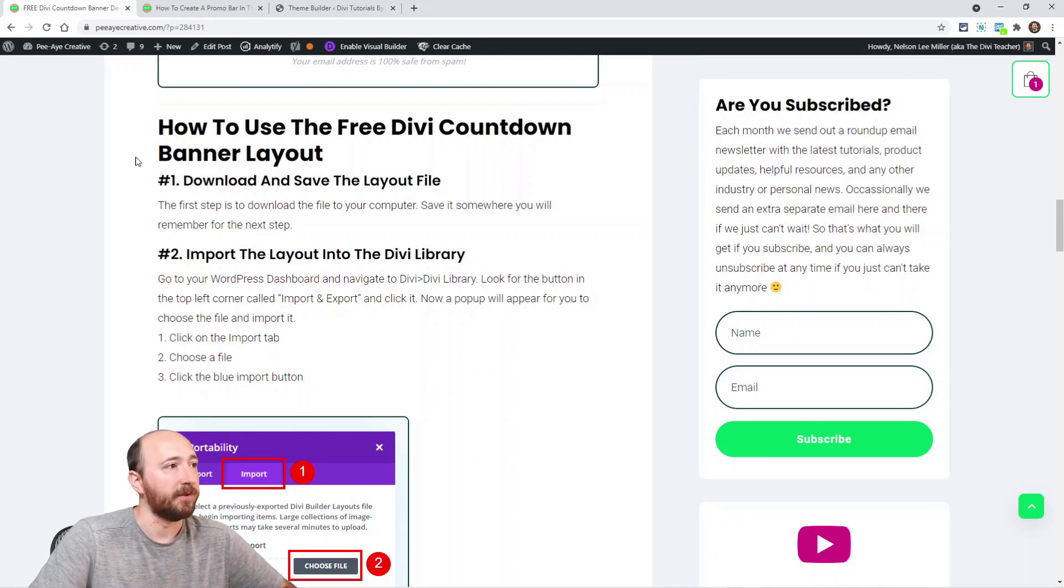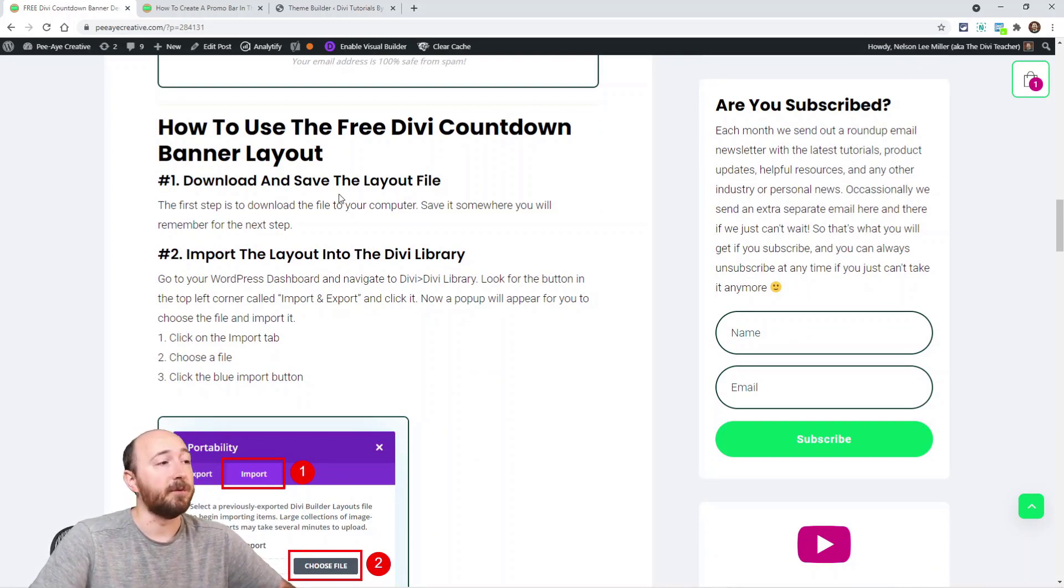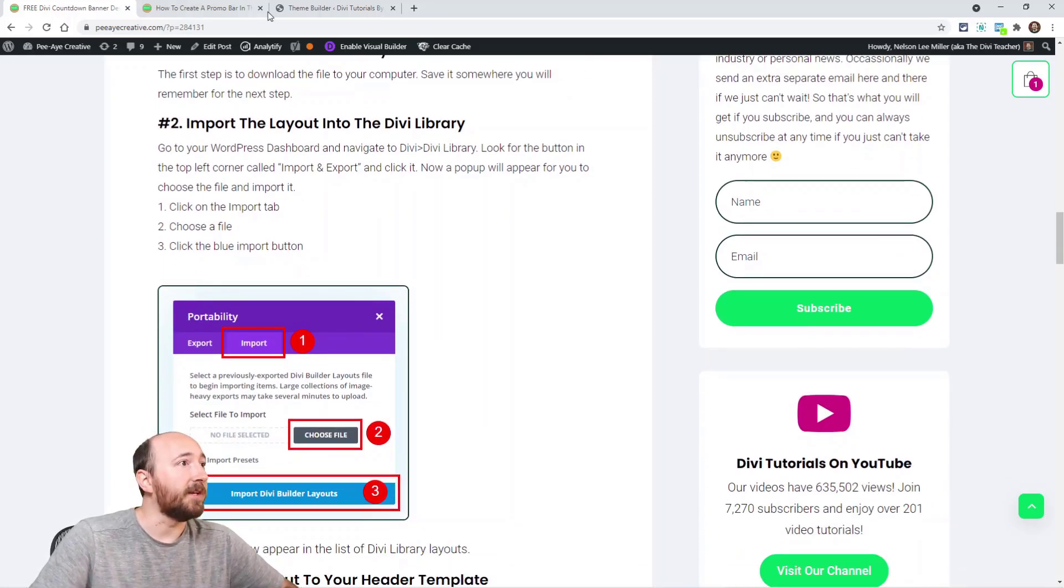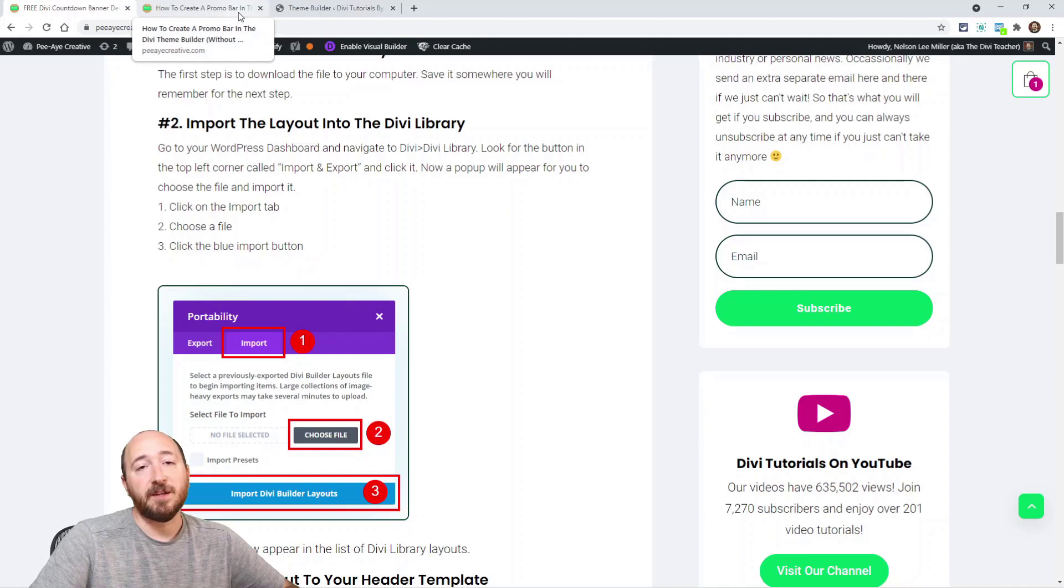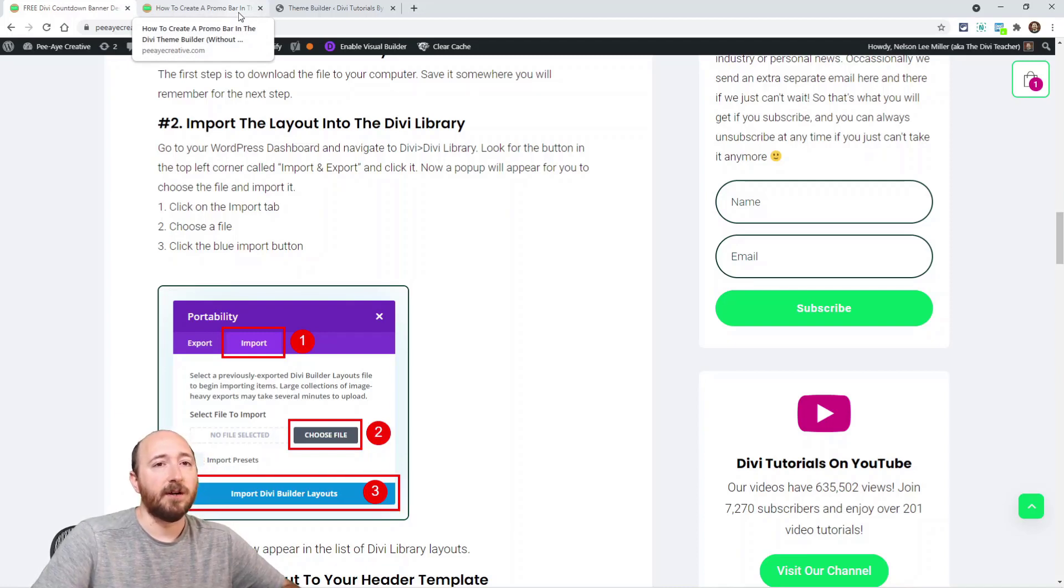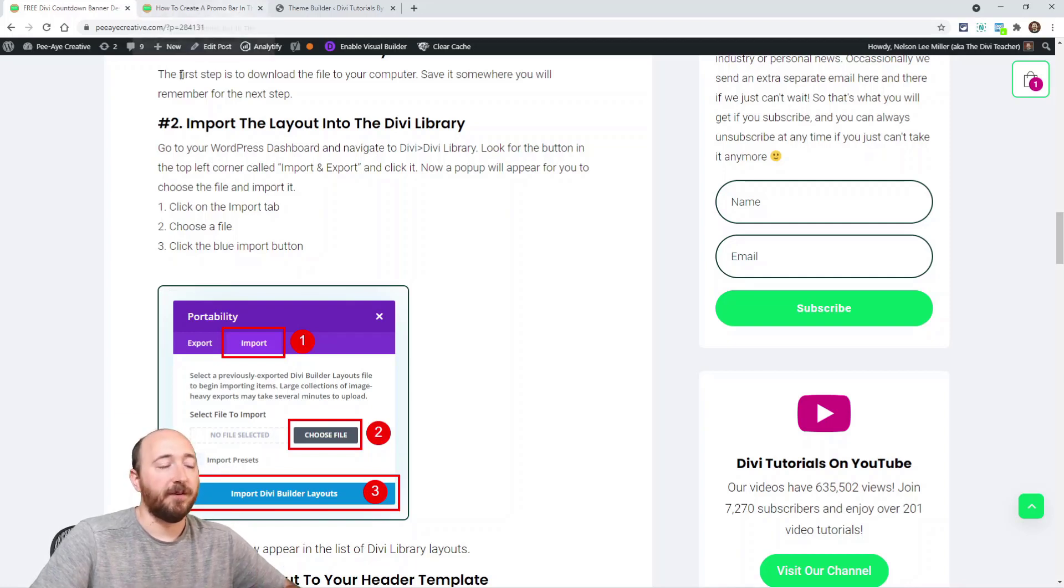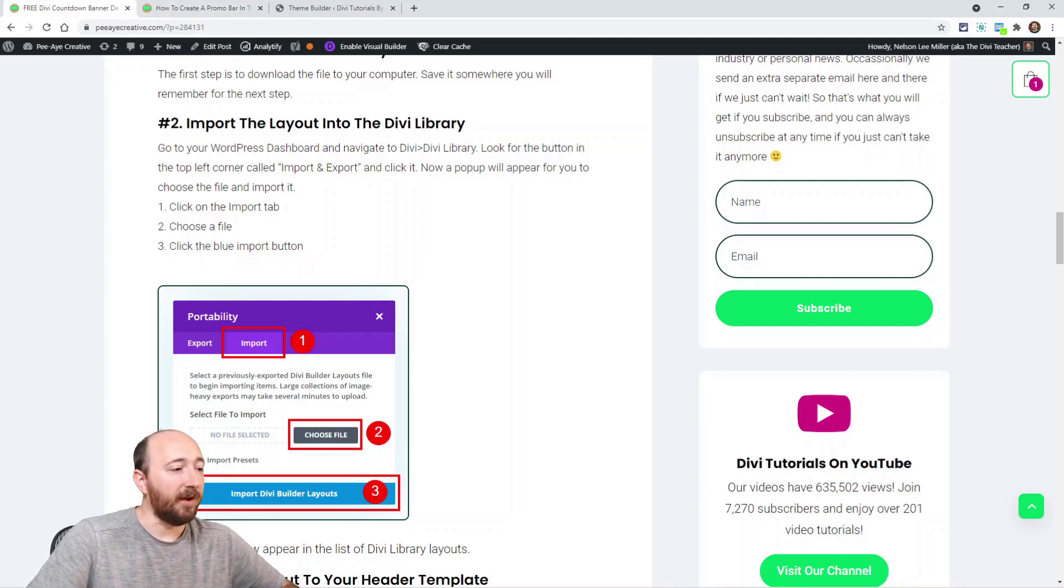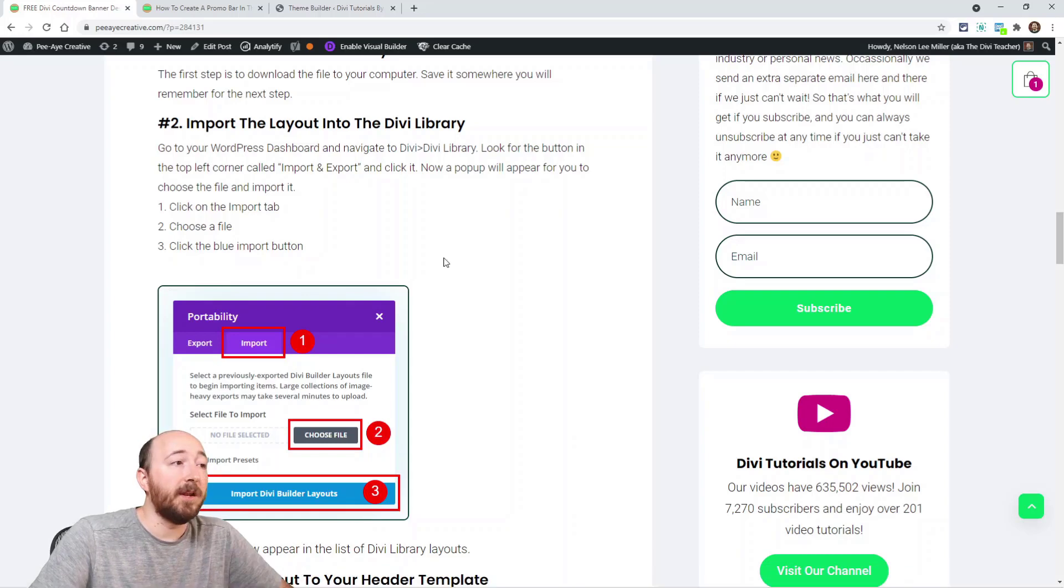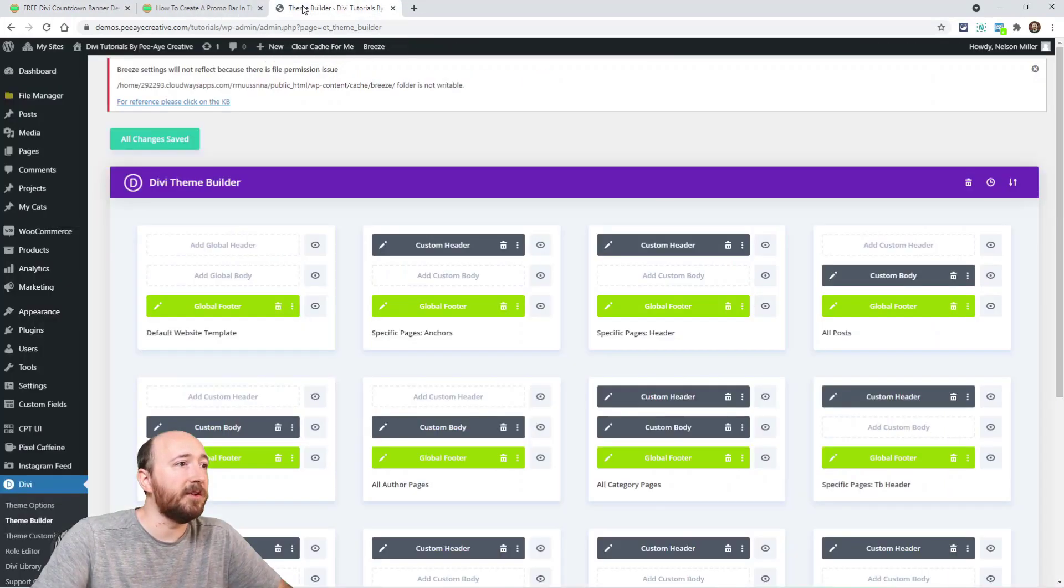Right here I kind of have instructions. It's very easy, it's very standard Divi, nothing unusual here. You download the layout, save it to your computer somewhere you'll remember it. Then the next step is just import it. Let me say this - it's a zip file because I couldn't upload the JSON file to my media library to give it to you. It's a zip file, so you will have to unzip it first.